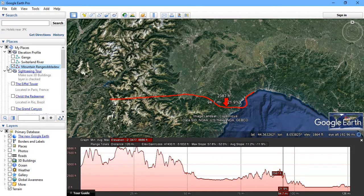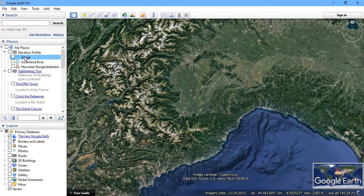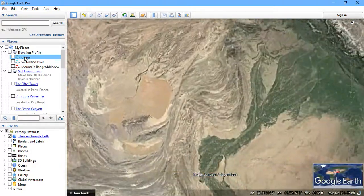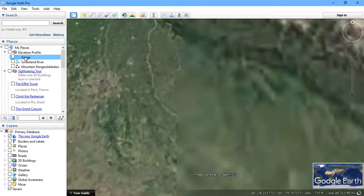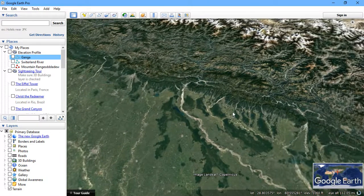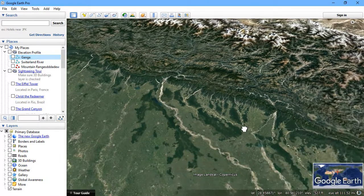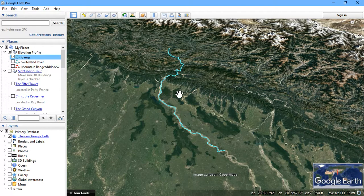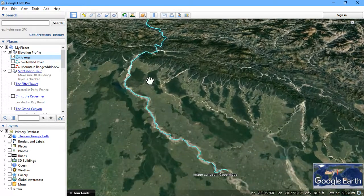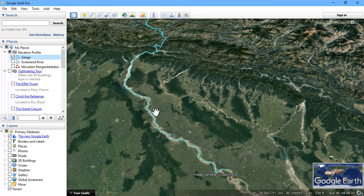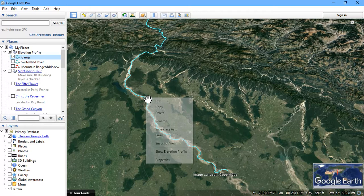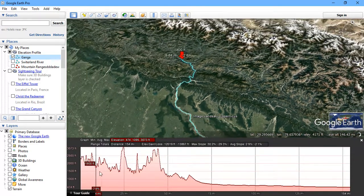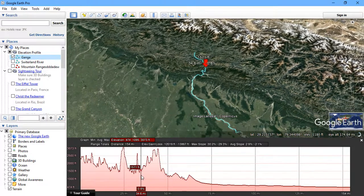Next I am going to show you an example of the Ganga river, which I have done for a part of the Ganga region. Let us have a look at it. This is the flowing area of Ganga. The same process I have done here as I showed in the previous example. You can see the flowing of Ganga river.